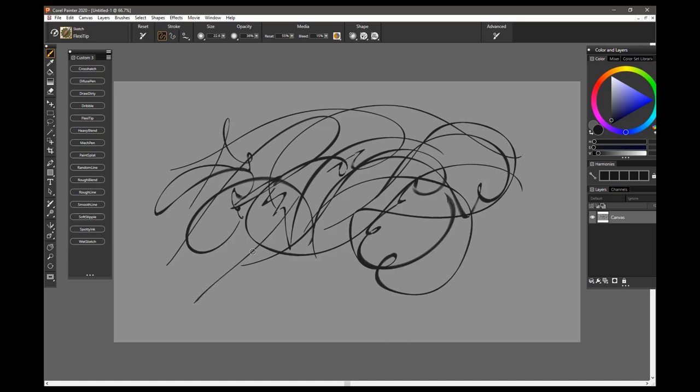It's still very good for drawing any direction, you can crosshatch with it. It's a nice brush, I like this one a lot. So this is the Flex Tip Brush.